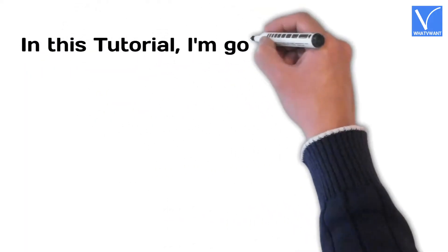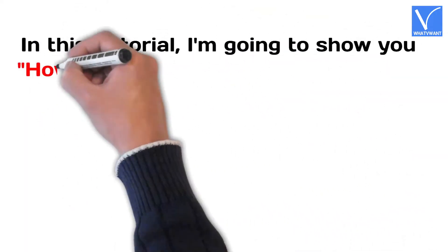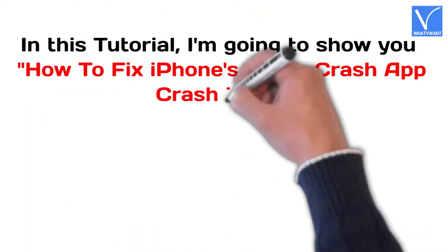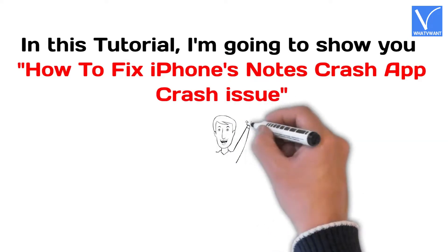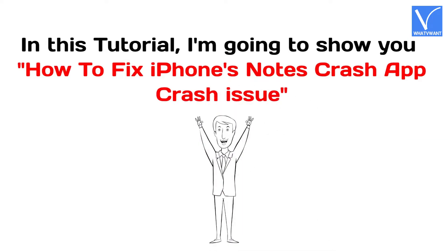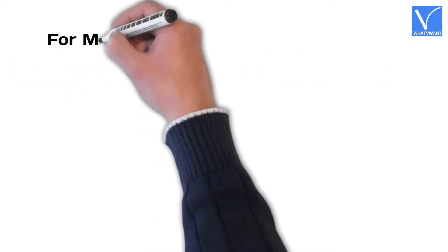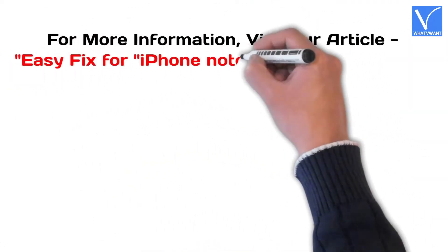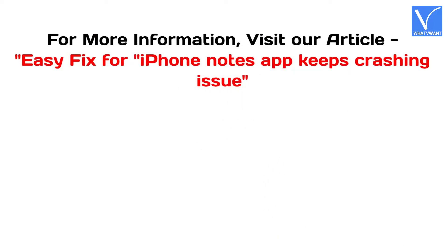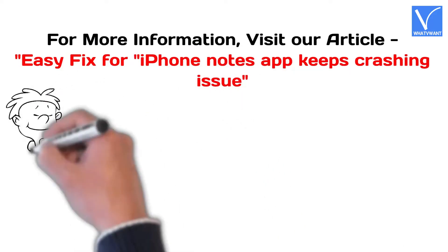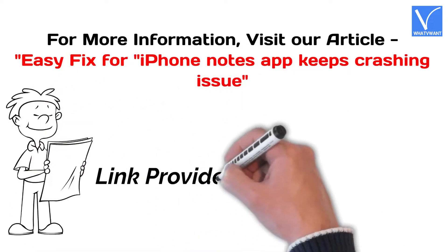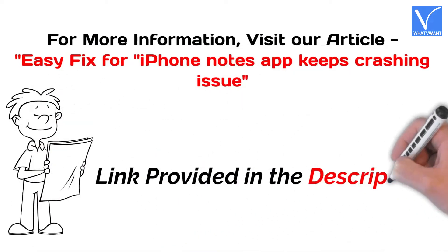In this tutorial, I'm going to show you how to fix iPhone's Notes app crash issue. For more information, visit our article, link provided in the description.